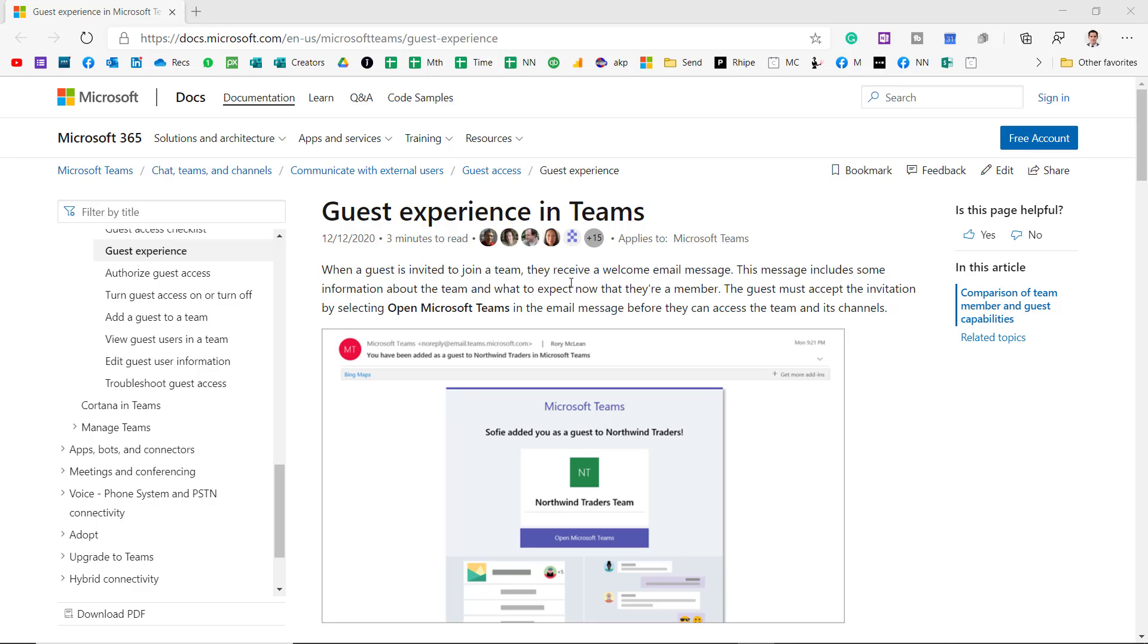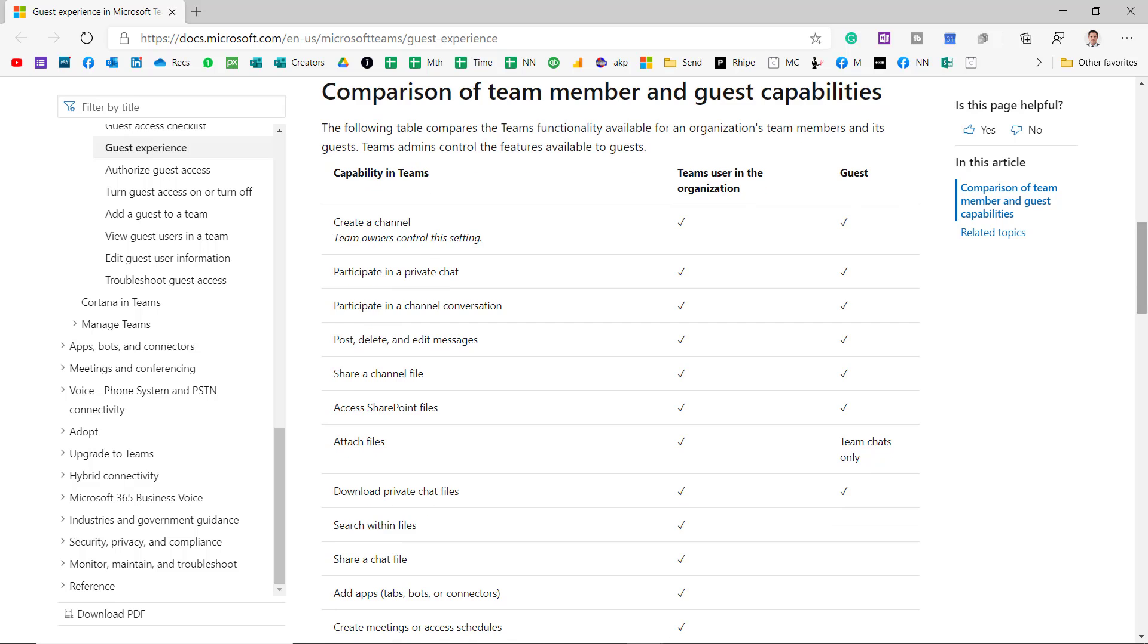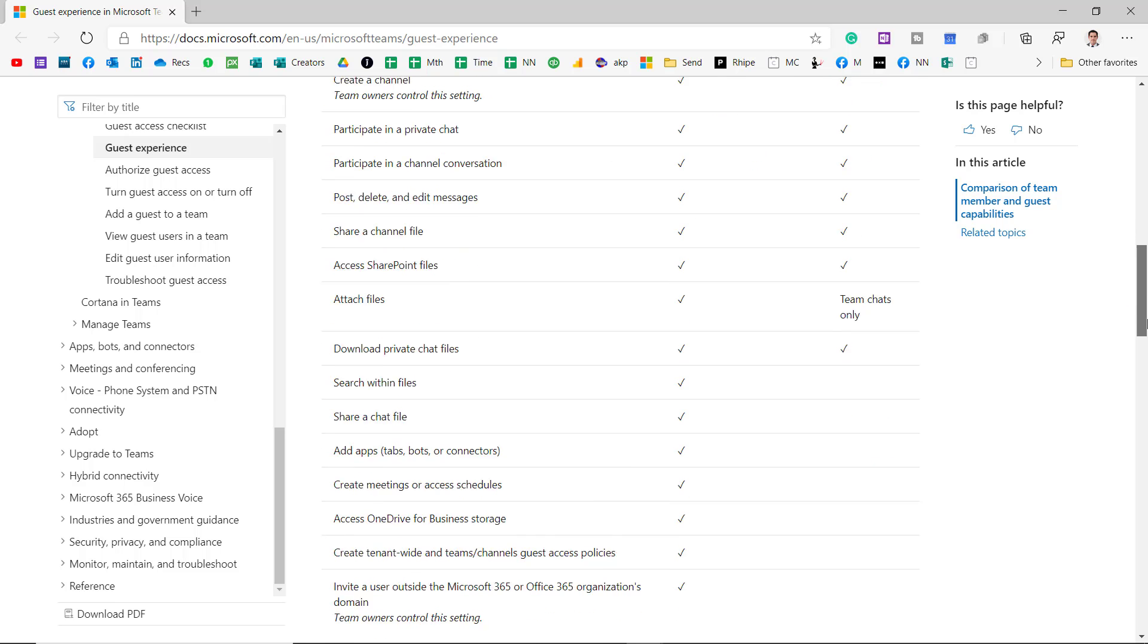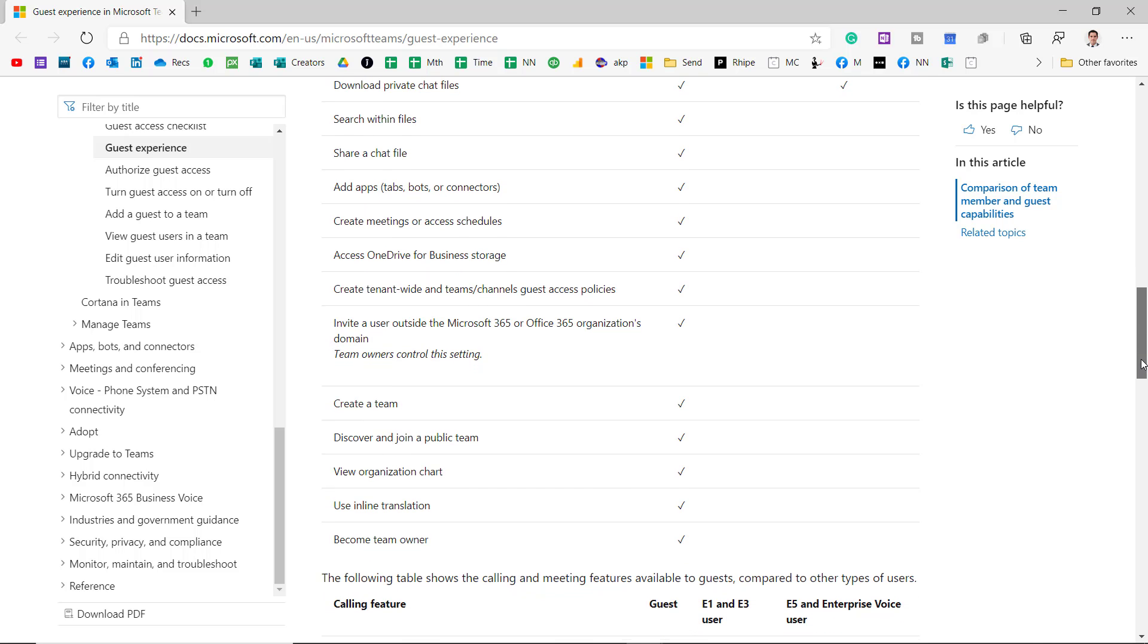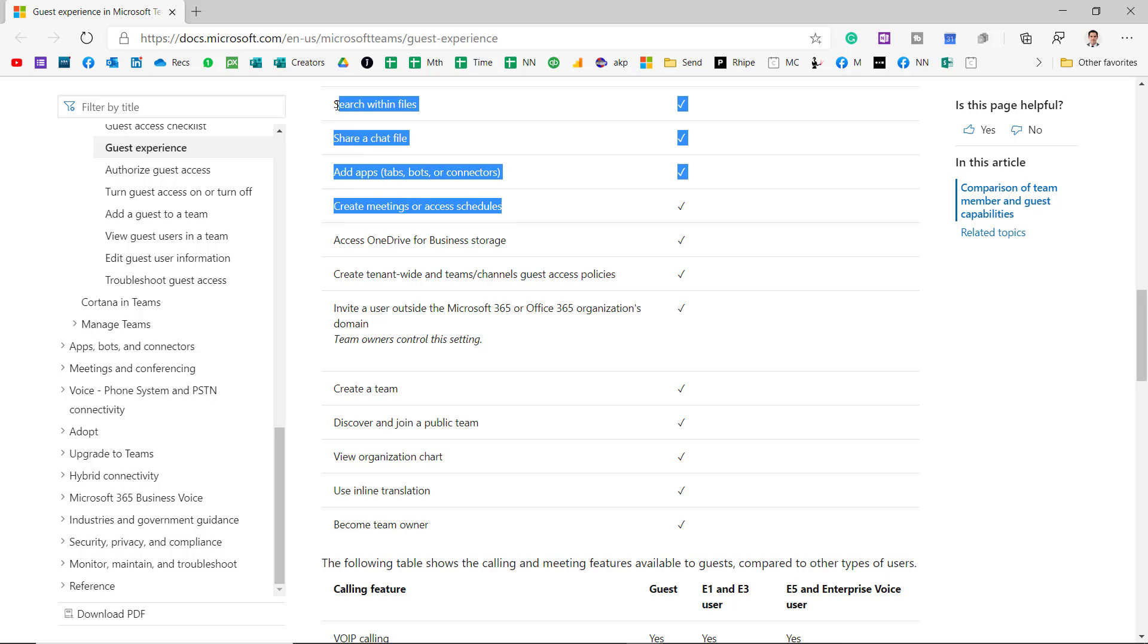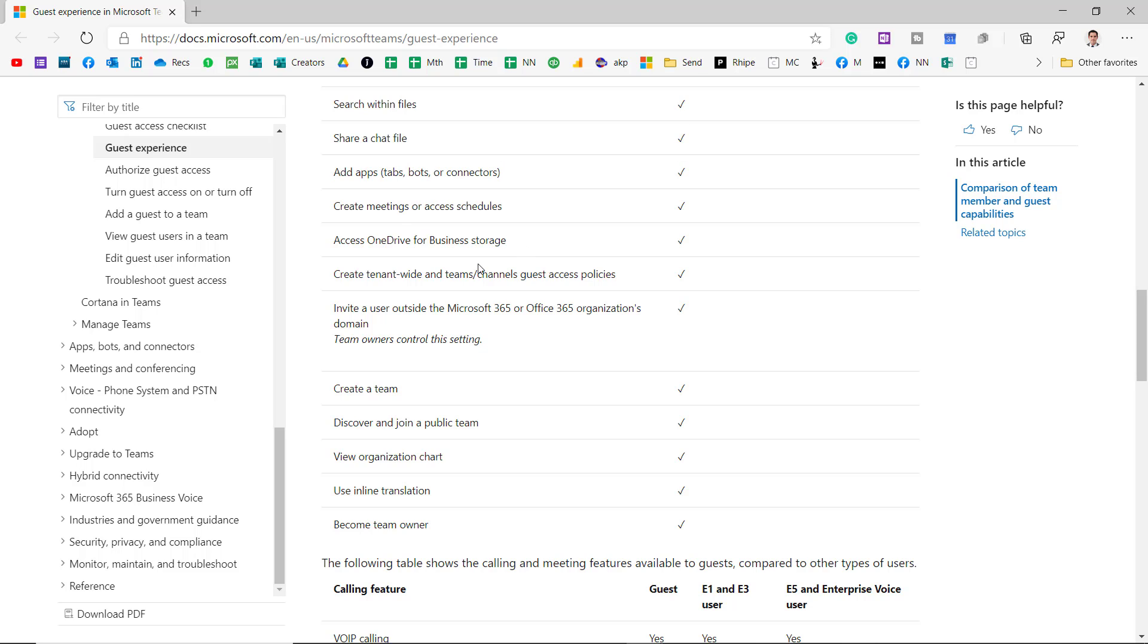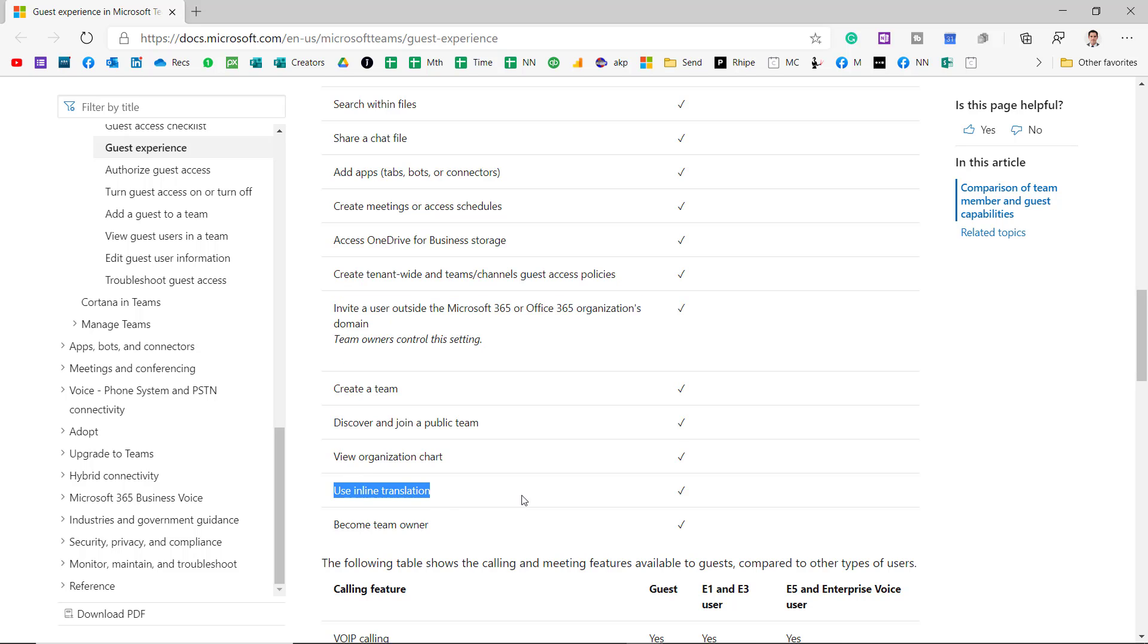This website from Microsoft explains what guests can and can't do quite well. It compares all of the features and capabilities. So it has gone a lot better. It used to be very limited in what it allowed you to do, but here you can do virtually everything. You can't search within files, share to a chat, add apps, create meetings, or access schedules. These are things that are typically only available with your tenant in other apps like Outlook and SharePoint as well. And then you can't really do stuff around policies or create a team, discover and join one. The organization chart that's not used that much within organizations. The inline translation feature that I showed you earlier you can't do, and you can't be an owner.